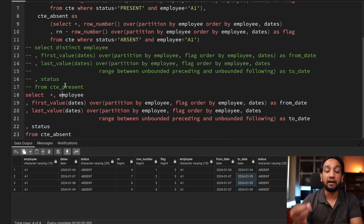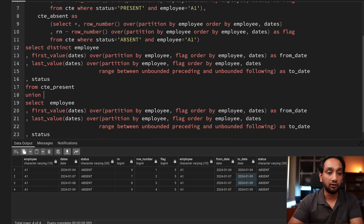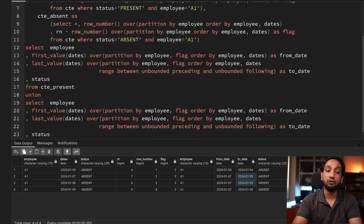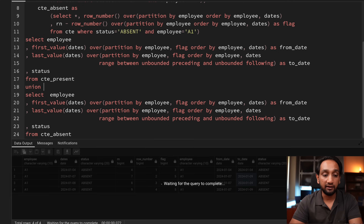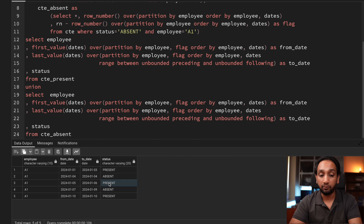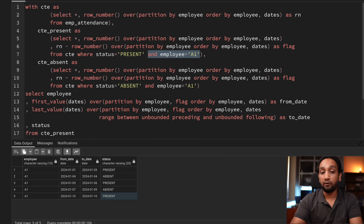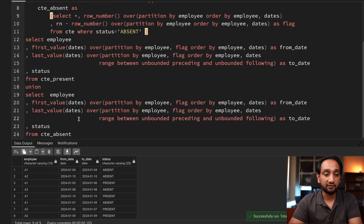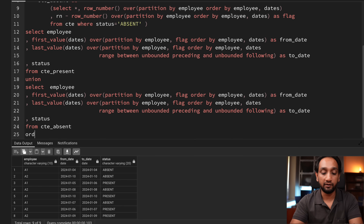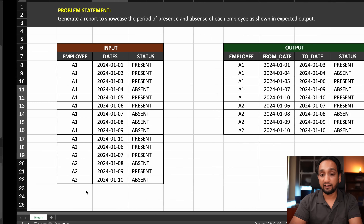To get the final output I need records from both the present and absent CTEs, so I use a UNION clause between them and remove the DISTINCT keyword since UNION handles deduplication. Removing the employee = 'A1' filter so it runs for all employees, and adding ORDER BY employee, from_date, gives five records for A1: present 1st–3rd Jan, absent 4th Jan, present 5th–6th Jan, absent 7th–9th Jan, present 10th–10th Jan — plus four records for A2. This is exactly the expected output.